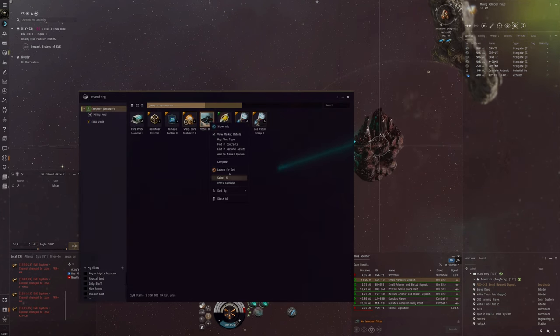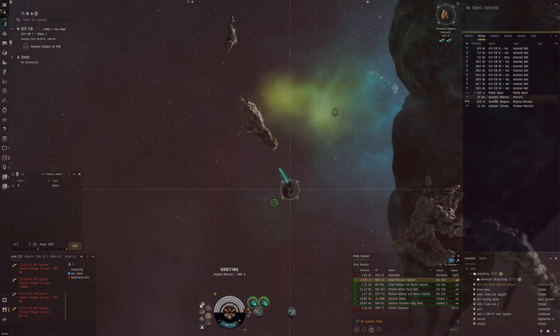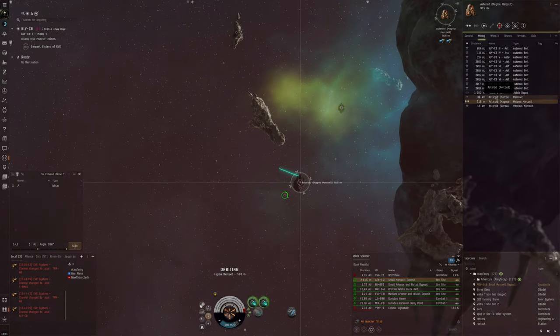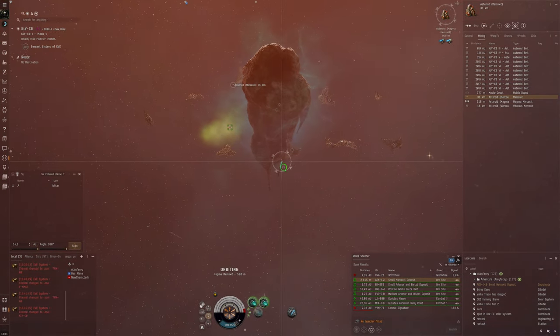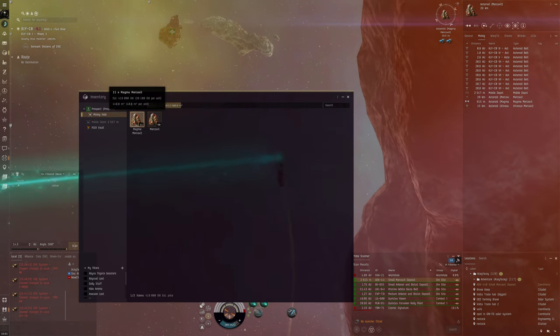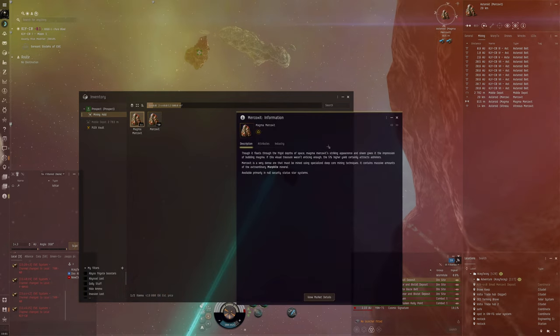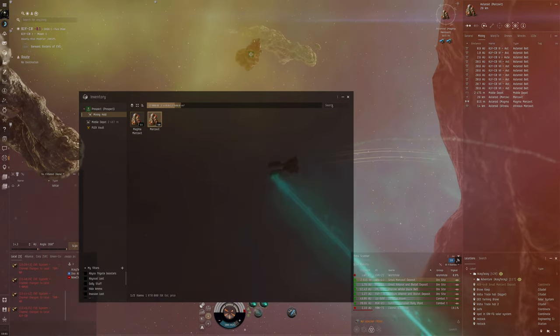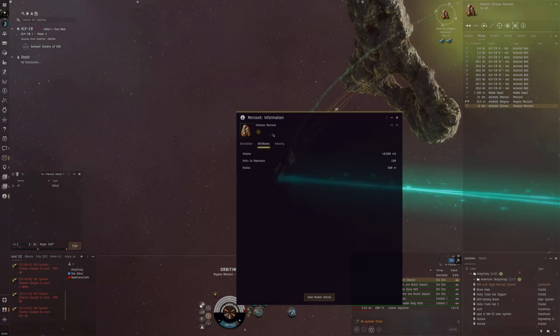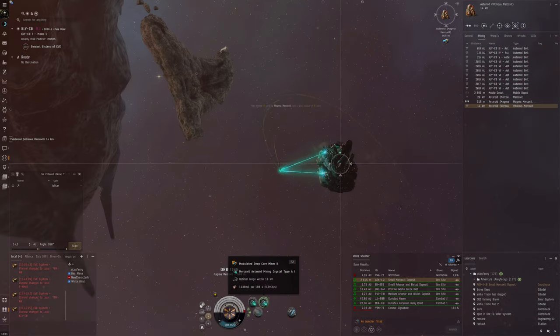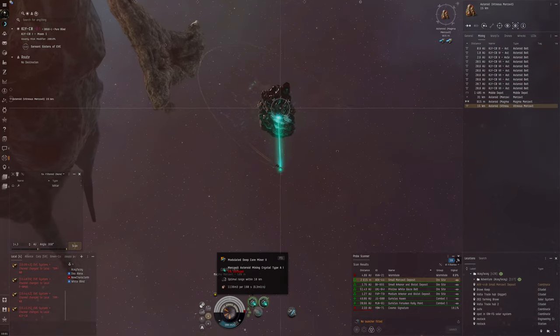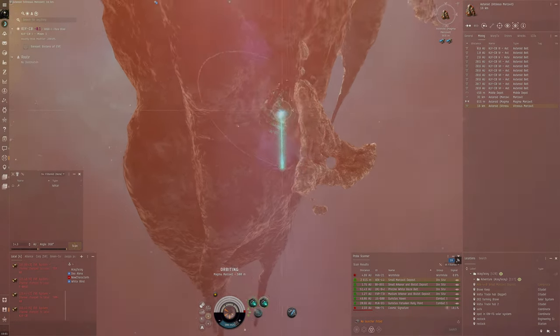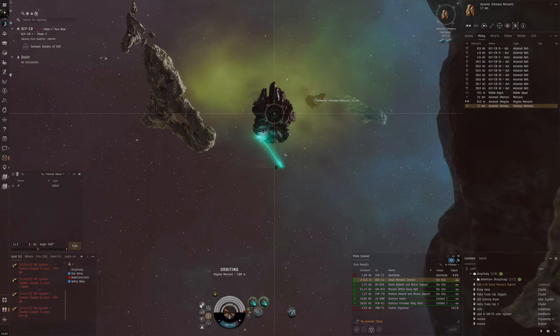We could perhaps deploy the mobile depot so we can refit here. Magma Mercoxit. Okay, I don't know how good that is. Magma Mercoxit, 38k per unit. Well, this is more valuable actually than normal Mercoxit. 40 m3 per unit. Magma is pretty good. And vitreous, there's also this one here. I'm just cycling these mining lasers just in case, so that I don't just waste time mining and then the asteroid is depleted anyway.